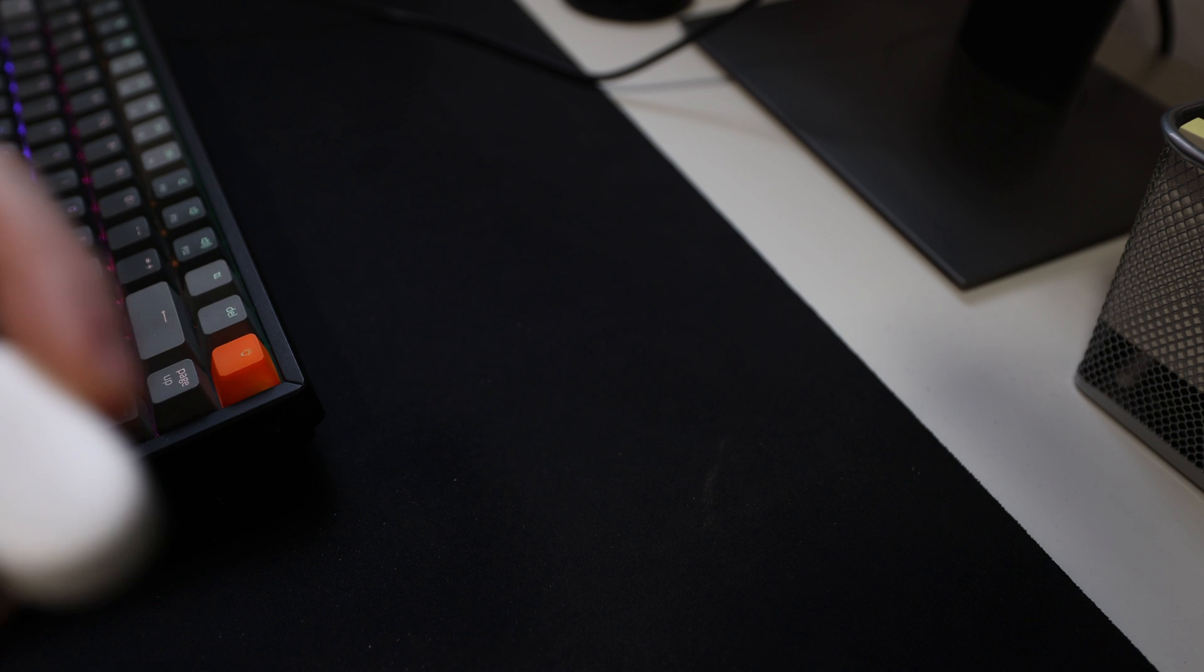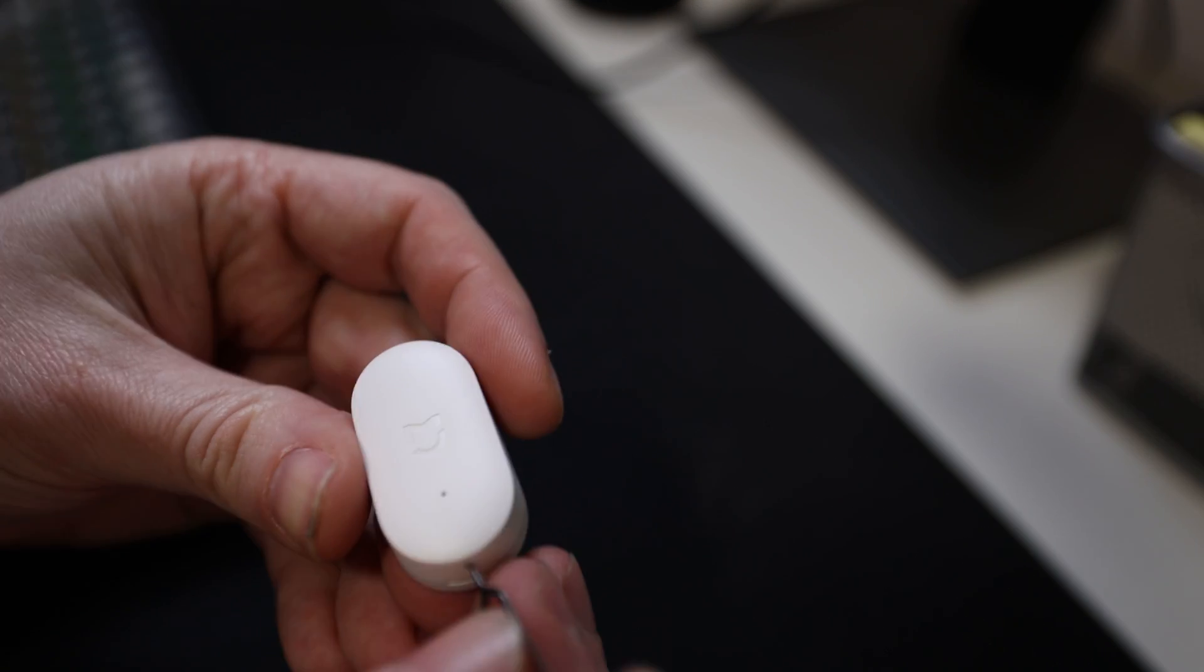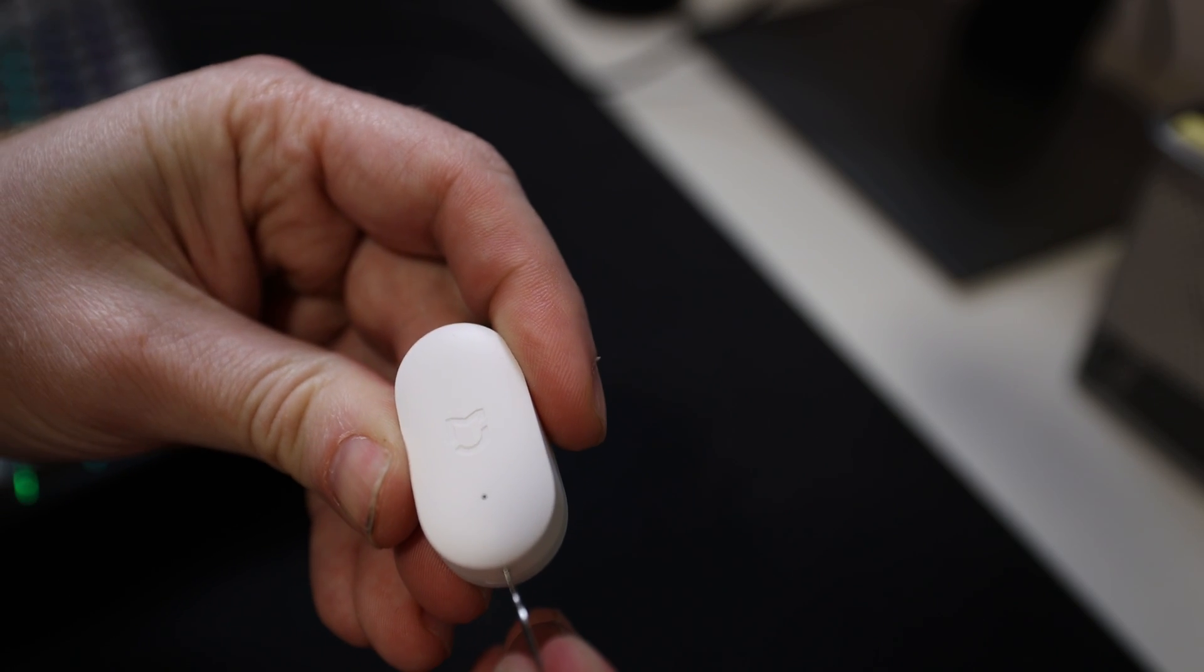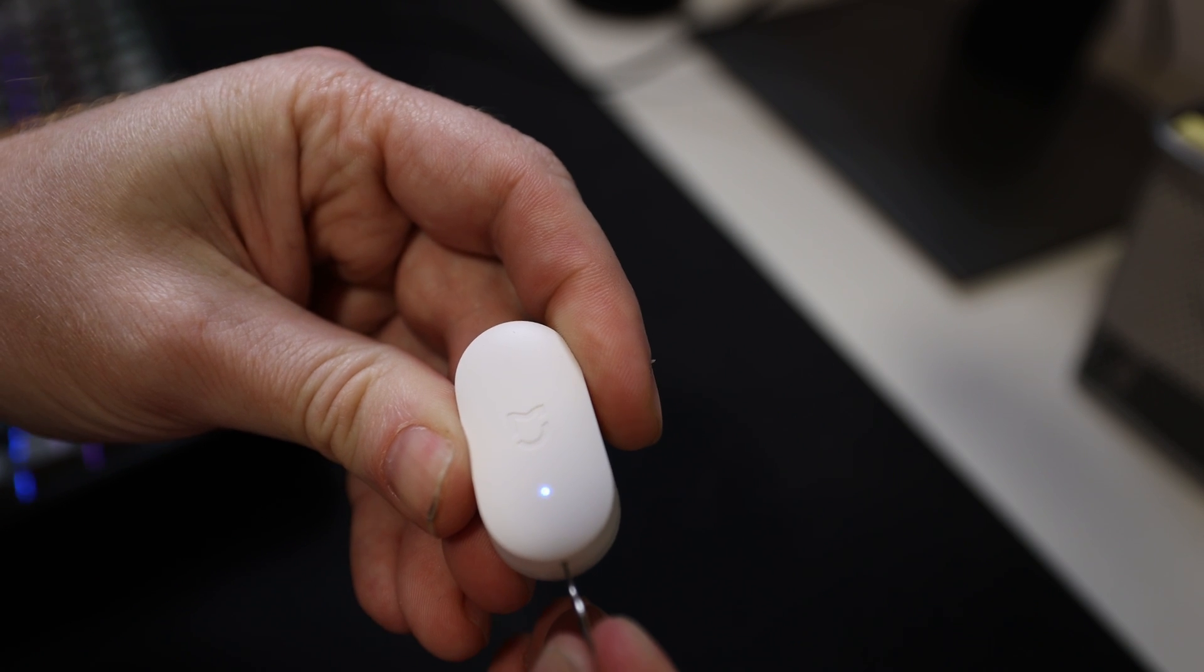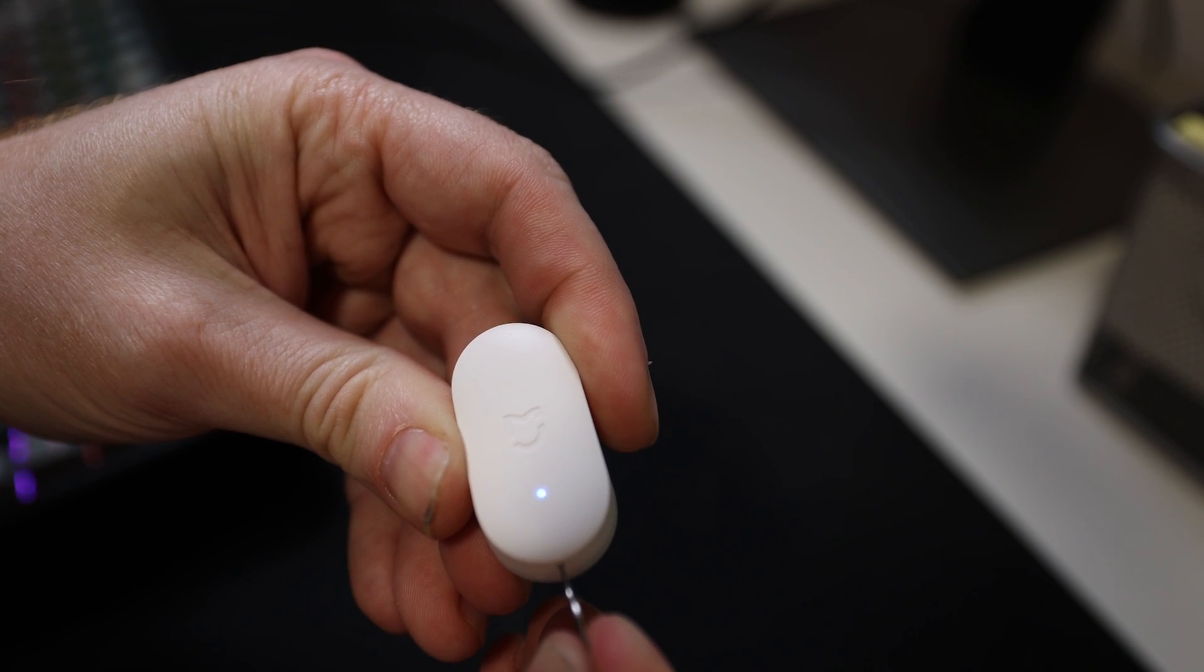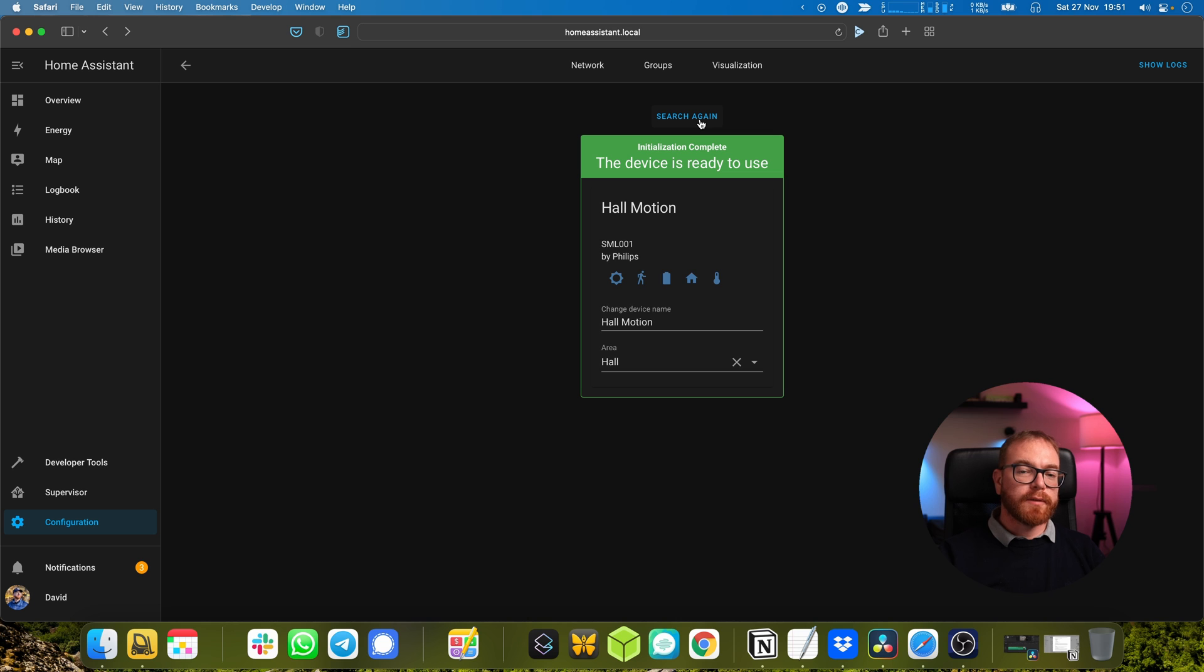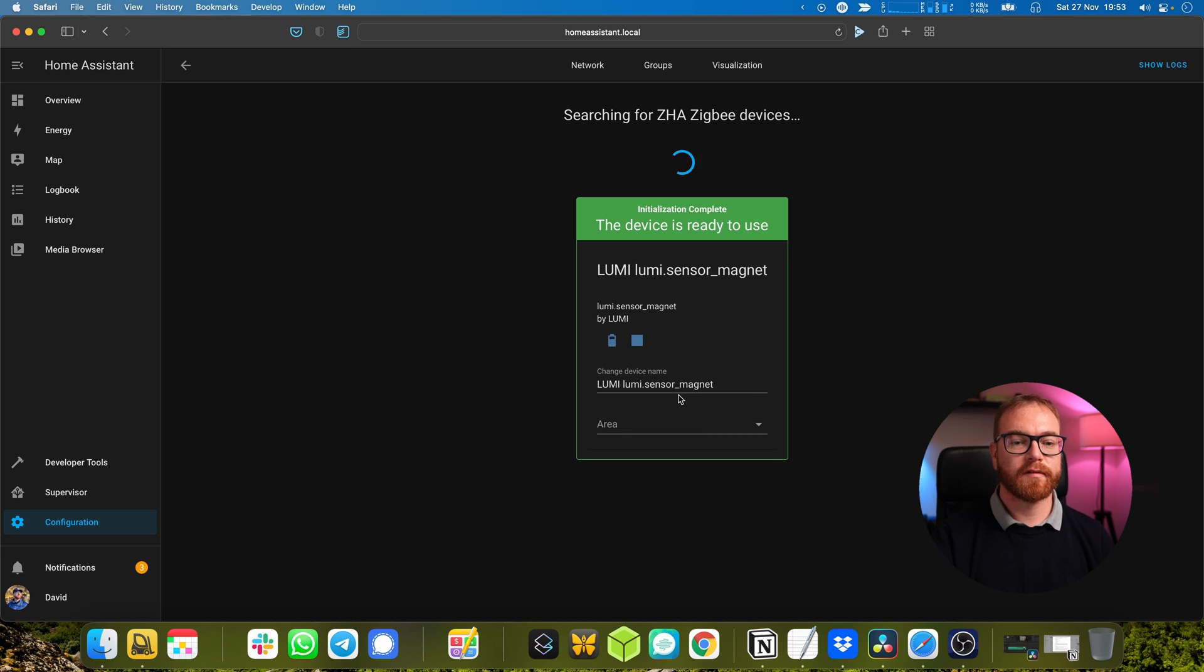Next we reset the door sensor and we basically do it the same way by inserting the pin into the reset button. Once it was reset, when we press search again we should be able to find the door sensor.